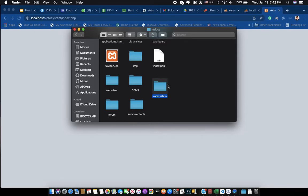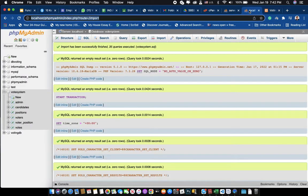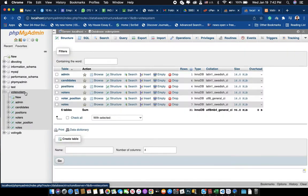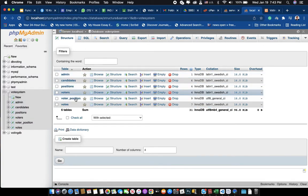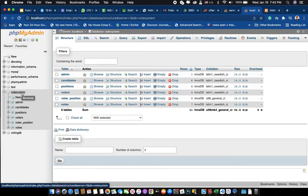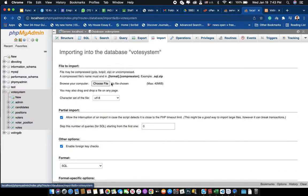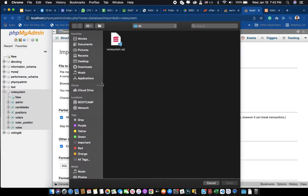After you put it in the localhost — because I'm using localhost now — you have to go to the database and create a new database called 'vote system', as you can see previewed here. After you create the database called 'vote system', you have to import the data — this is the database file for the vote system.